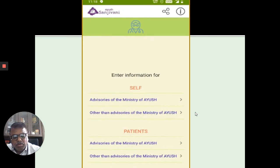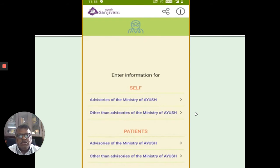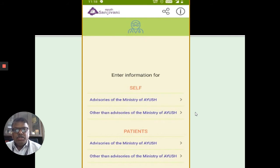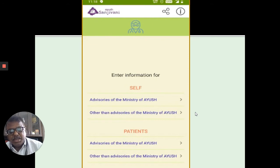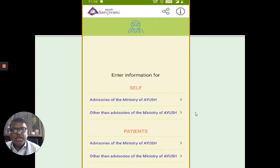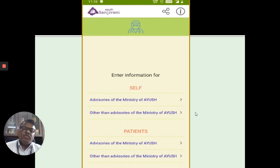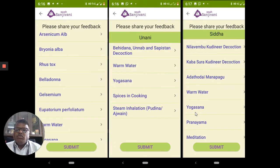The whole intention of the app is to gather information about AYUSH advisory medicines, their impact on society and on people. There is a self-information or self-assessment tool. Two tabs appear: advisories of the Ministry of AYUSH, and other than advisories of the Ministry of AYUSH. For patients, the same two advisory tabs appear, but the non-advisory section is only visible to AYUSH practitioners.